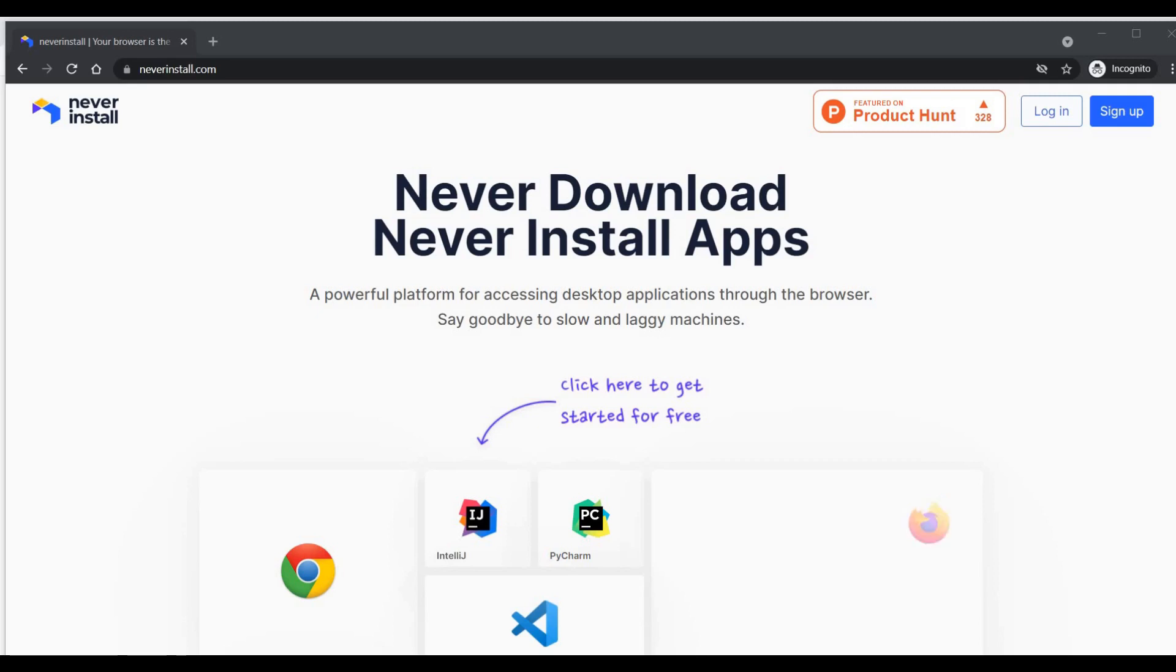You can just go to this website and have all the applications in there which you can use over the web.